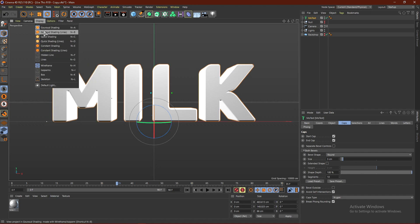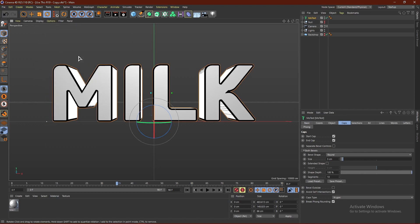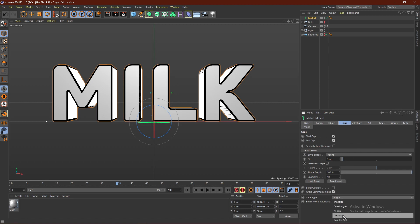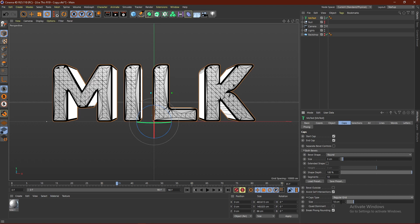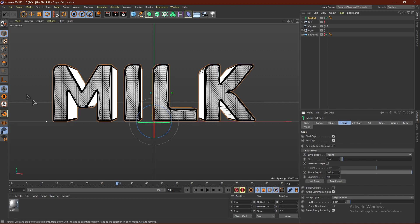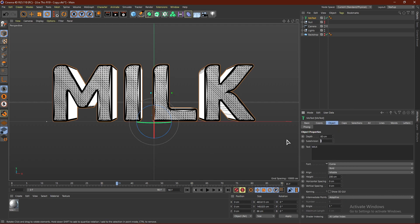Go to Ground Shading so you can see everything. Down here where it says Cap Type, change this to Regular Grid and put the size to five centimeters — this will increase the segments on the caps. Then click Object, go to Subdivision, and type in 40.